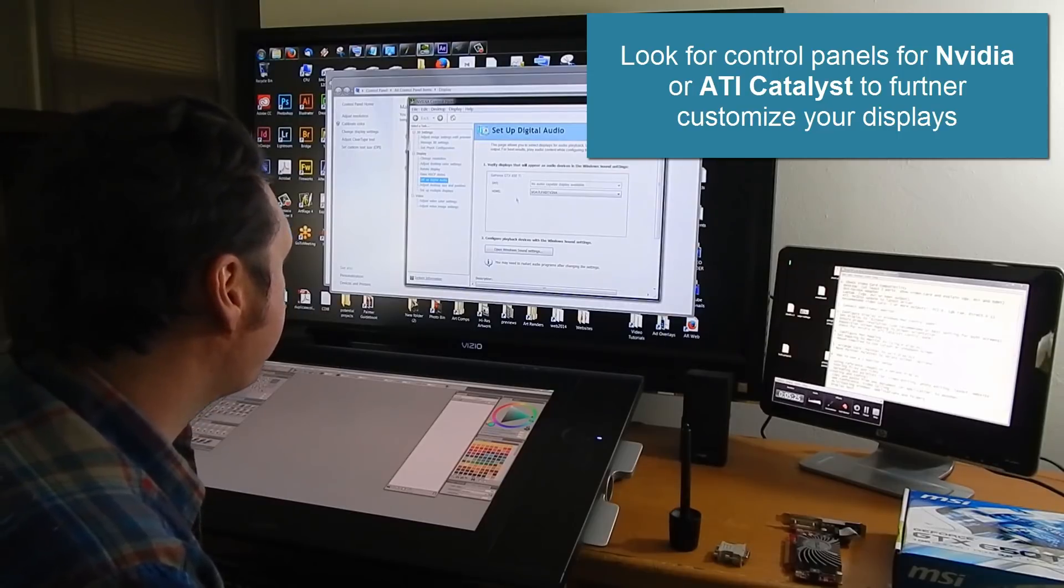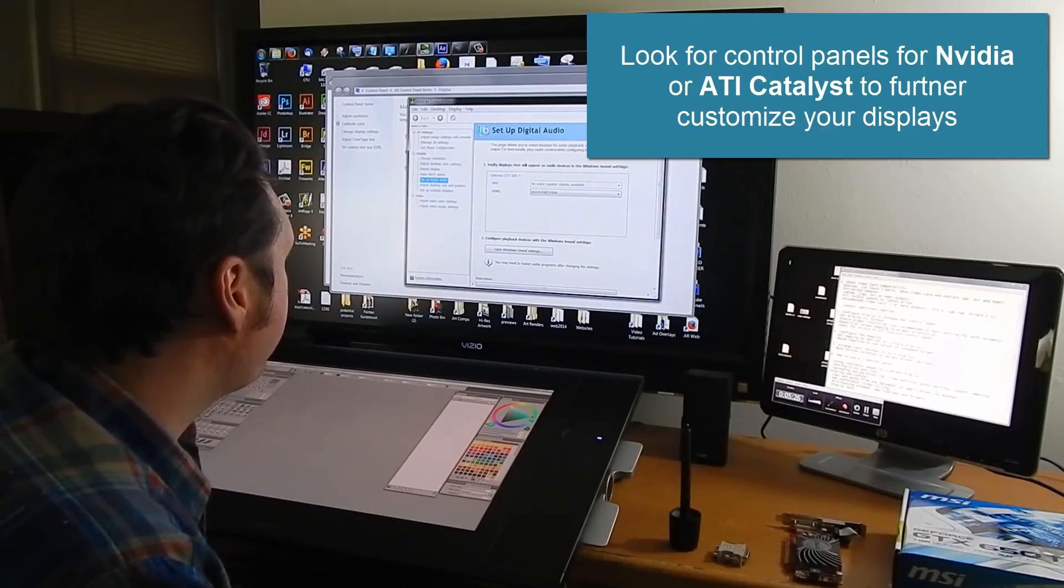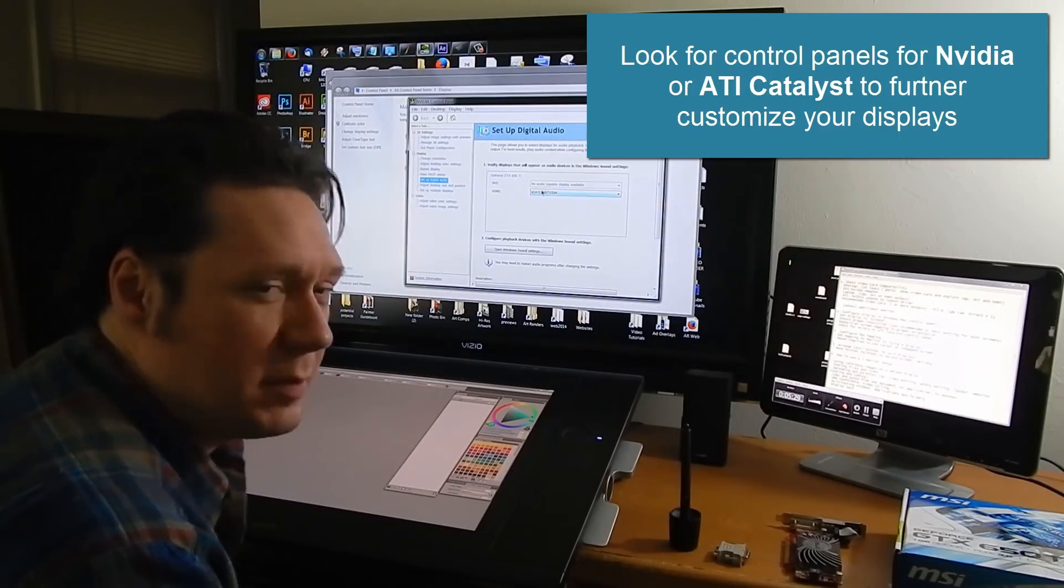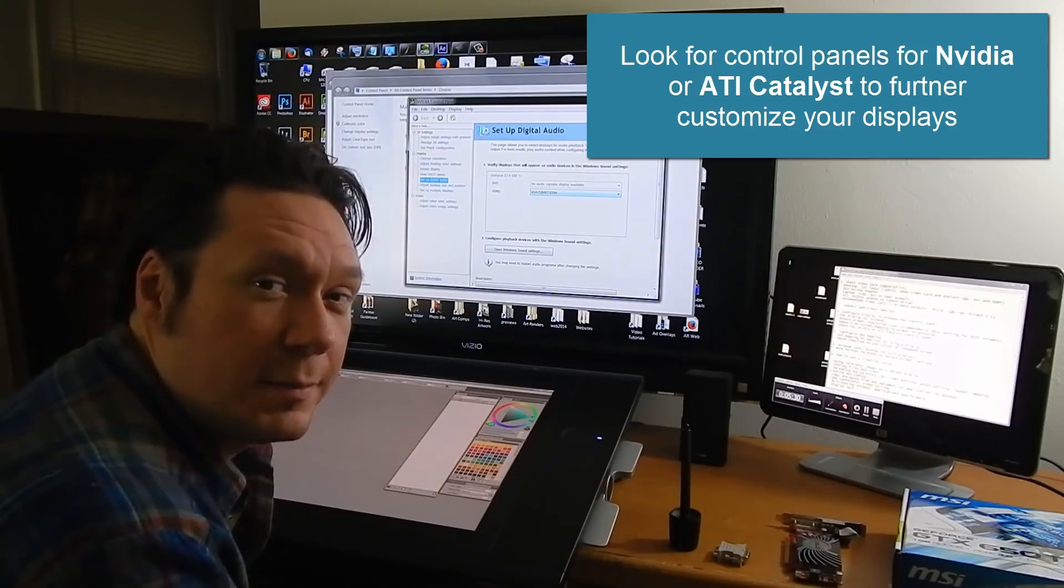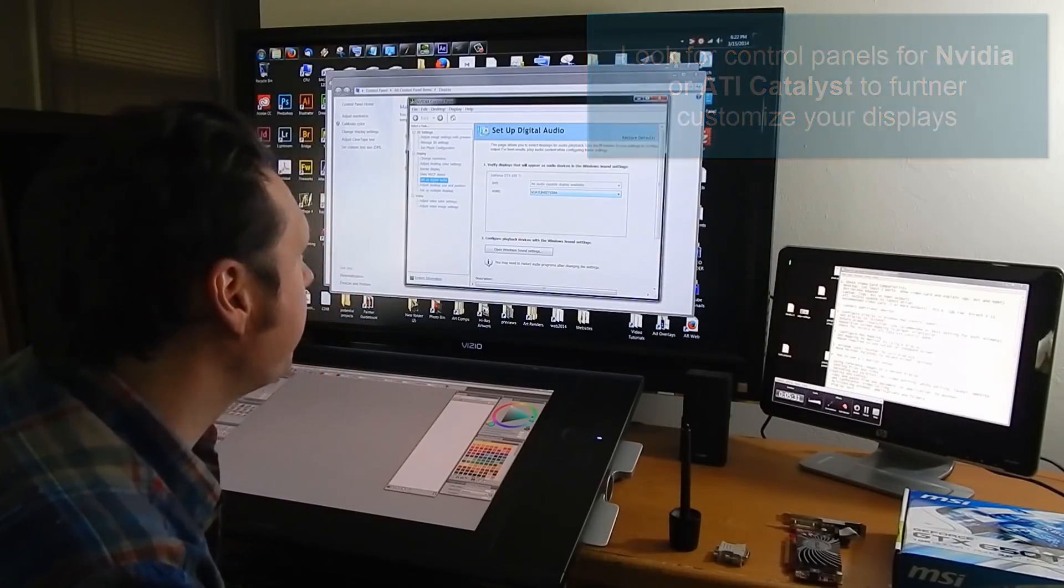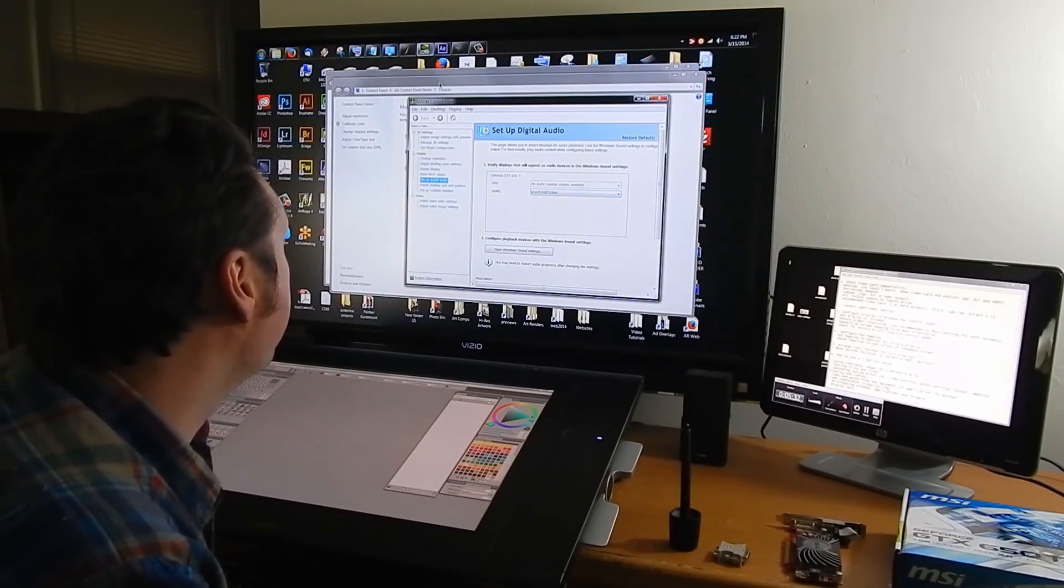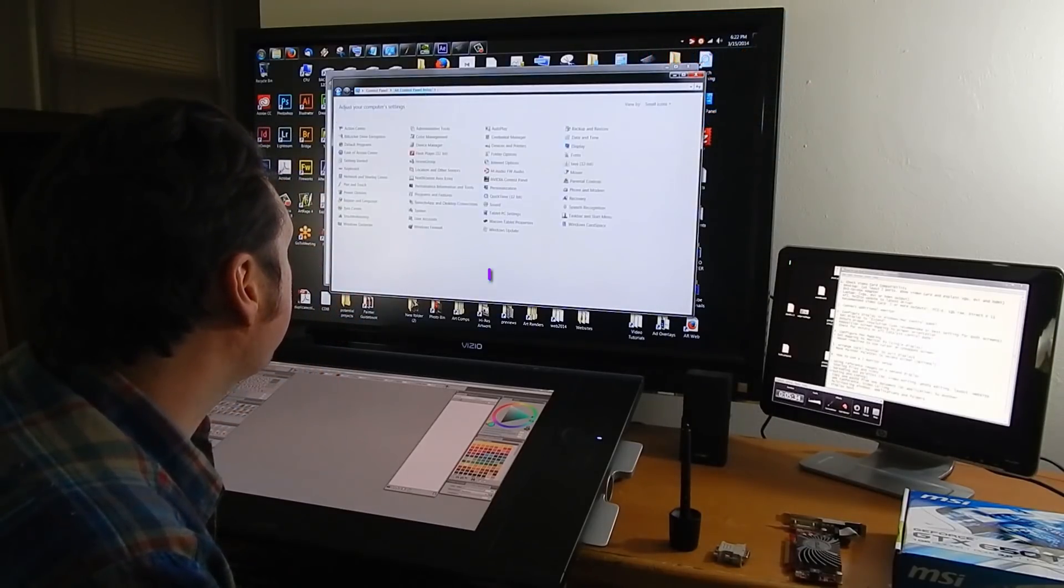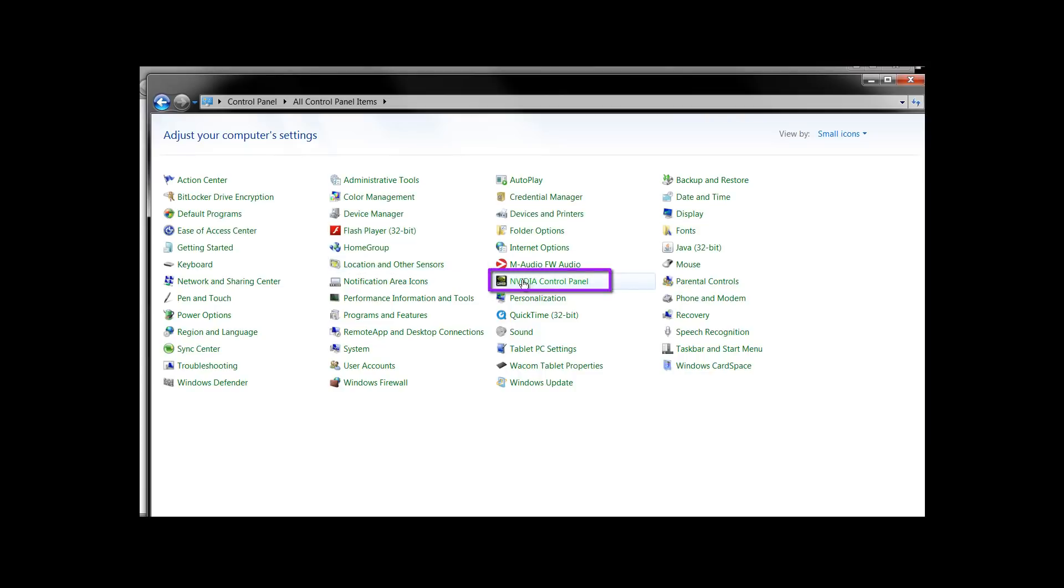And those are available just by right clicking on your desktop and there should be a little menu that comes up or you can look in your control panel. For instance if I go to my control panel here.